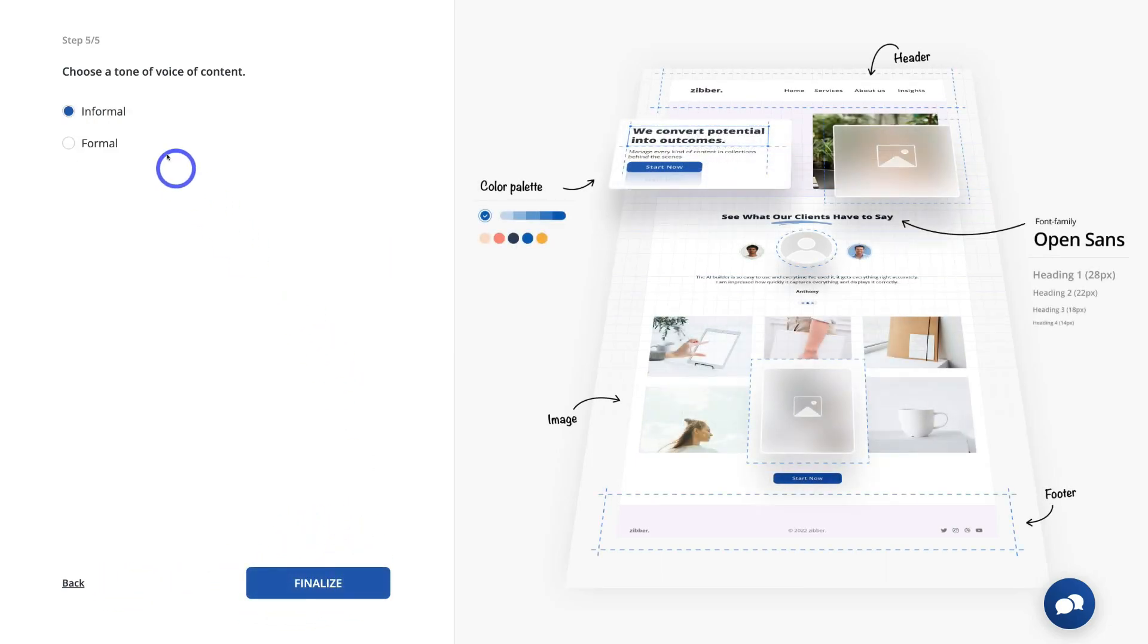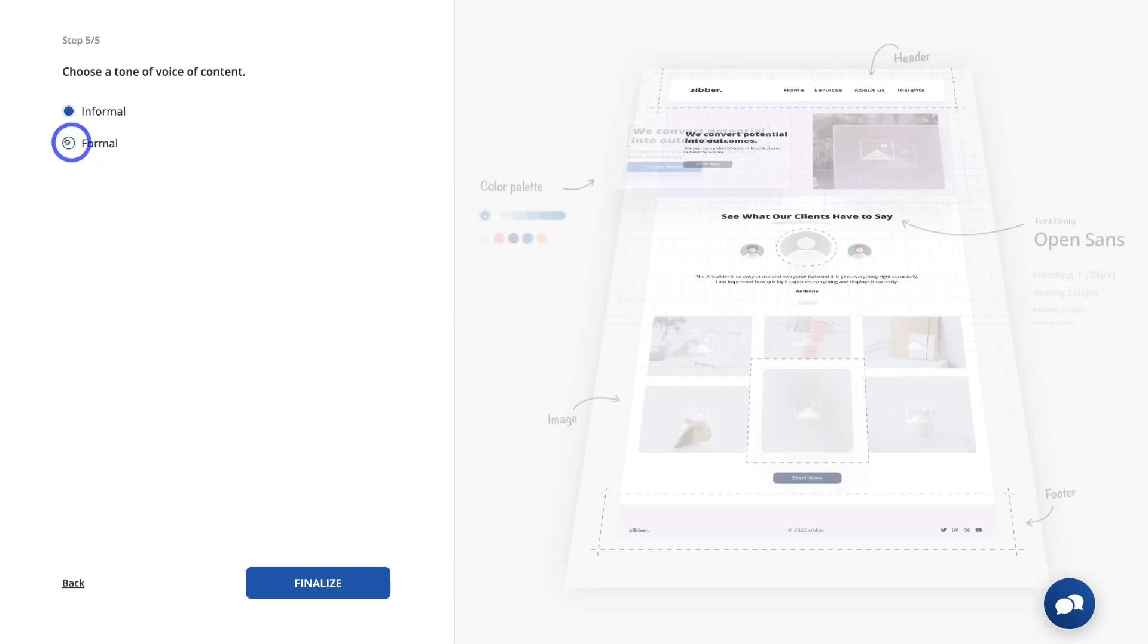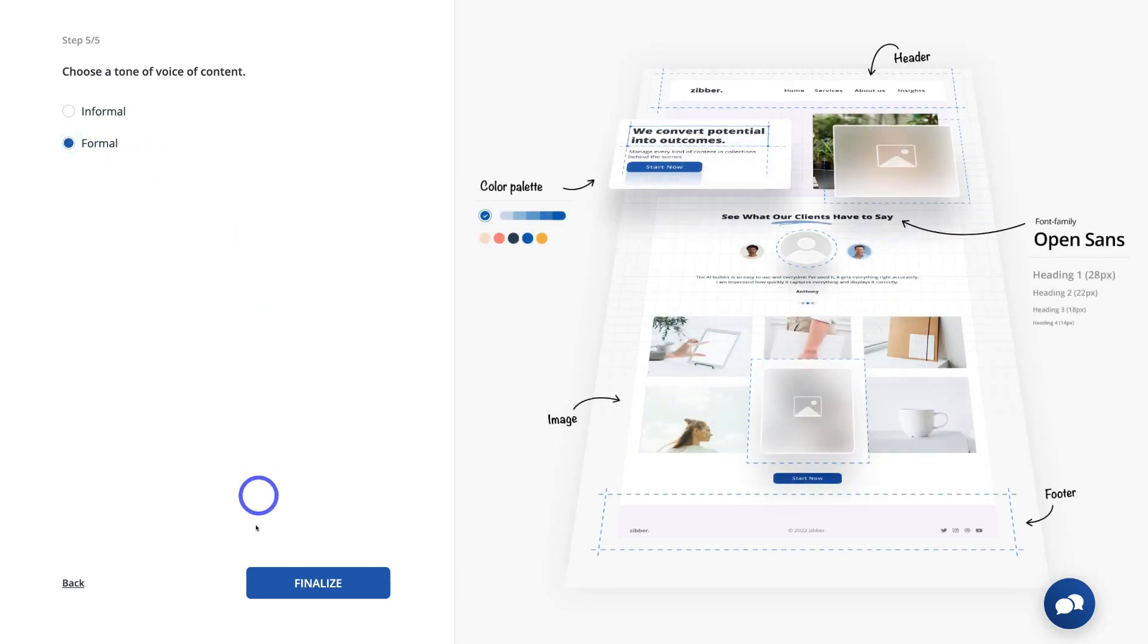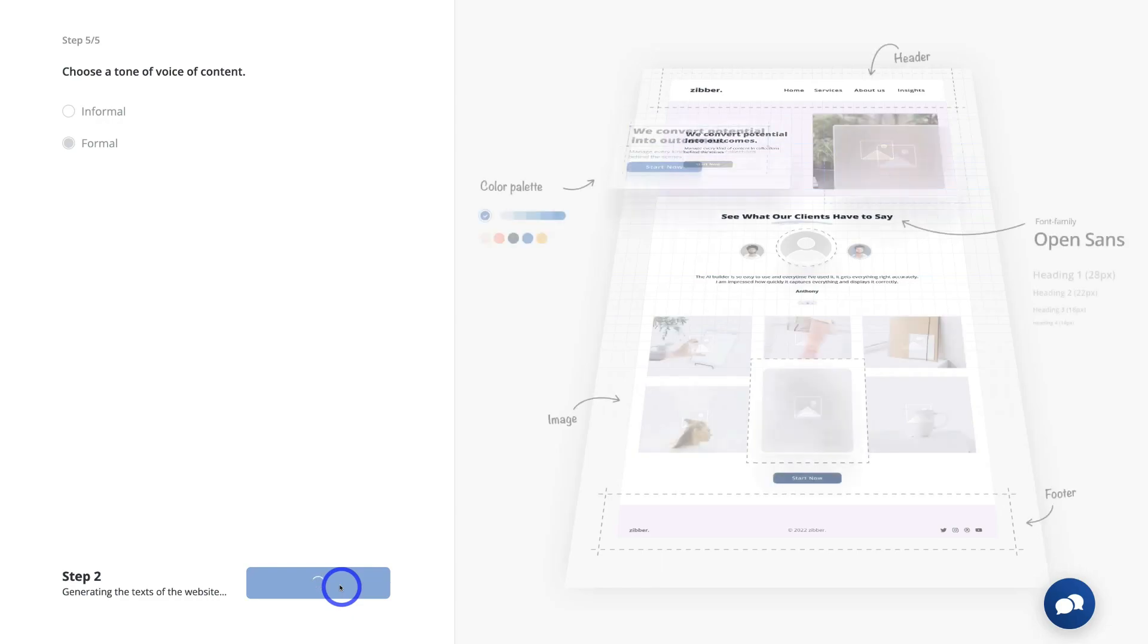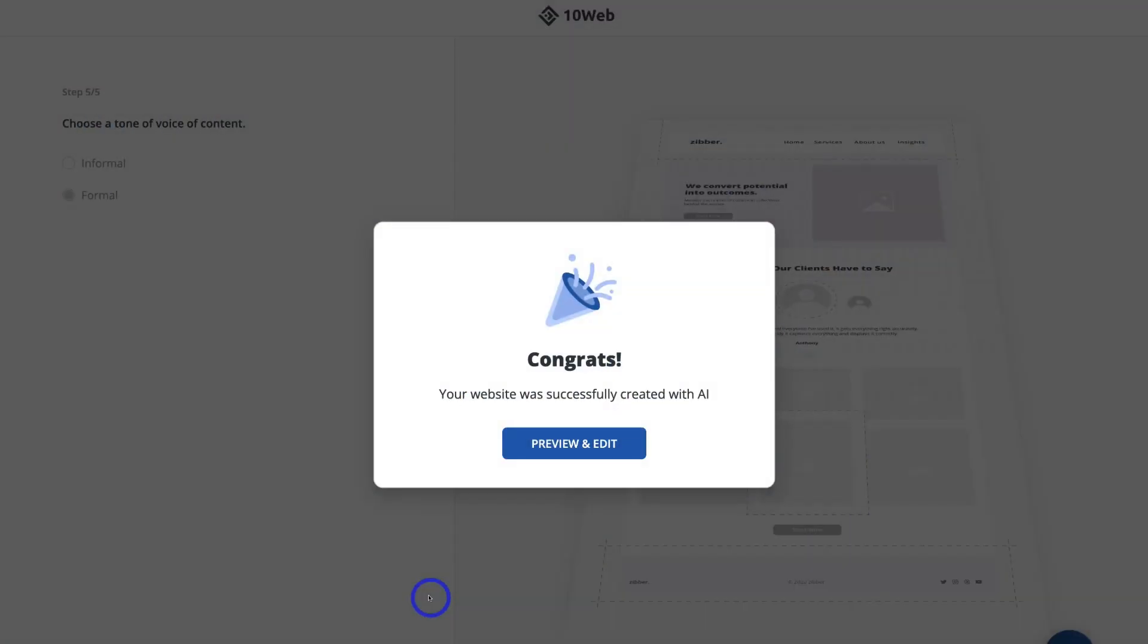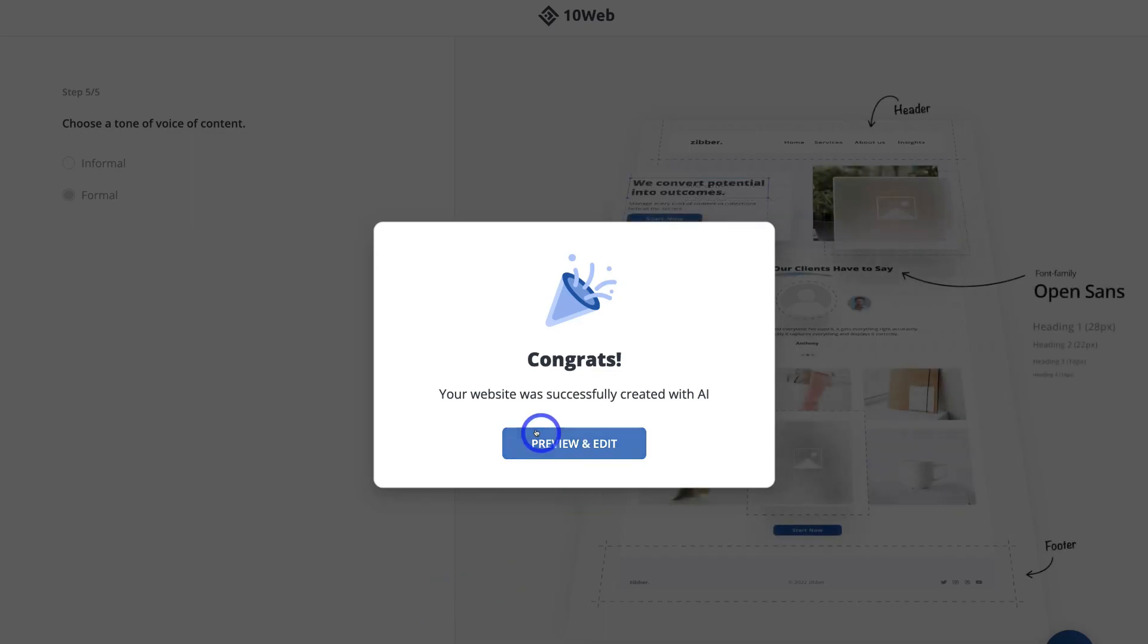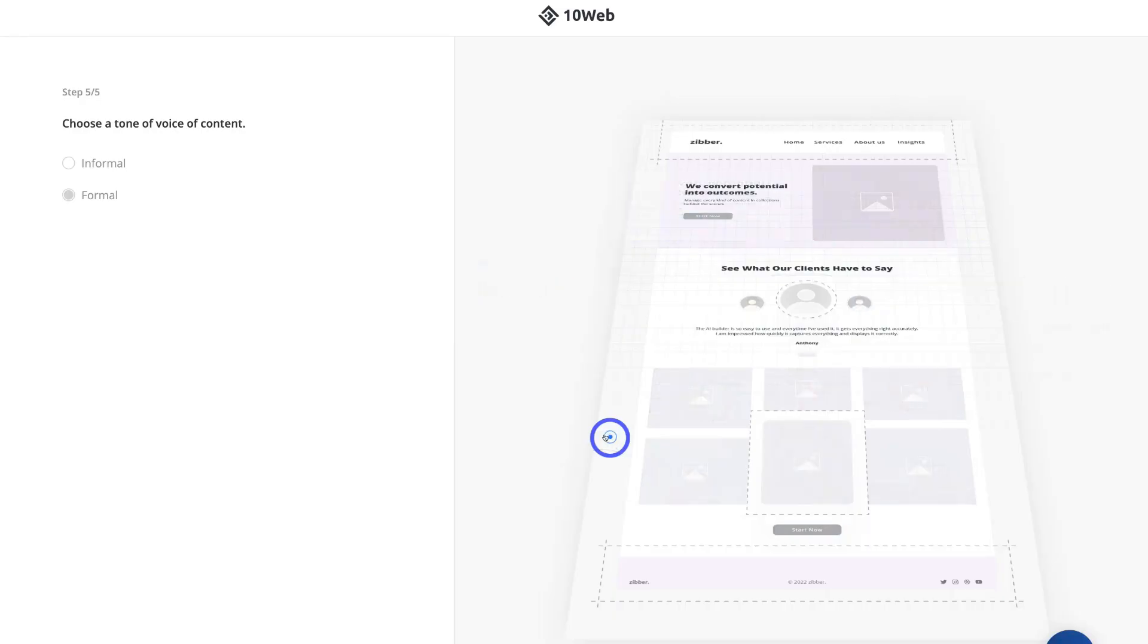Then here you want to choose a tone of voice of content. This is going to give TenWeb's AI something to work with. I'm going to go ahead and click on formal and then come down and click finalize. And then just give TenWeb a moment for its magic to work. And just like that, congratulations, your website was successfully created with AI. I'm going to go ahead and click on preview and edit.